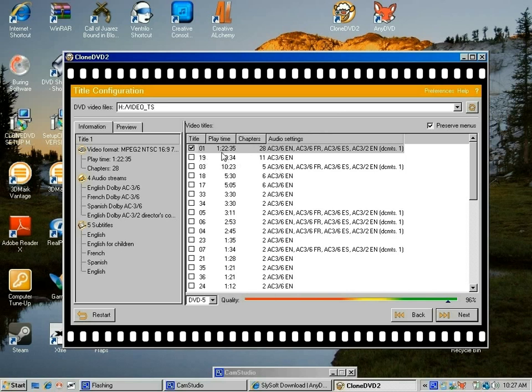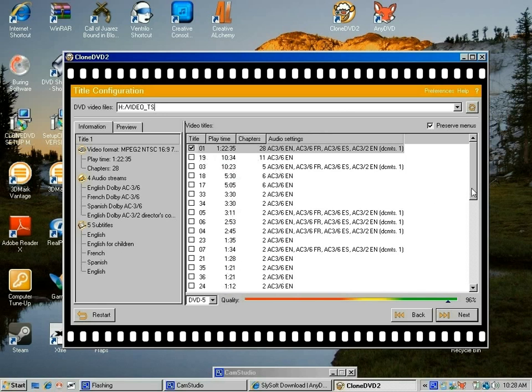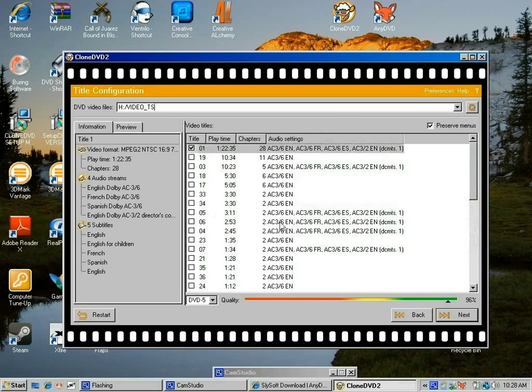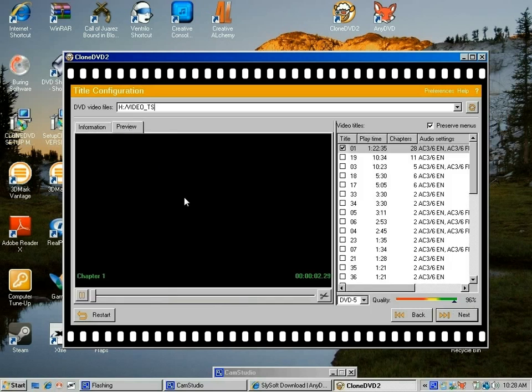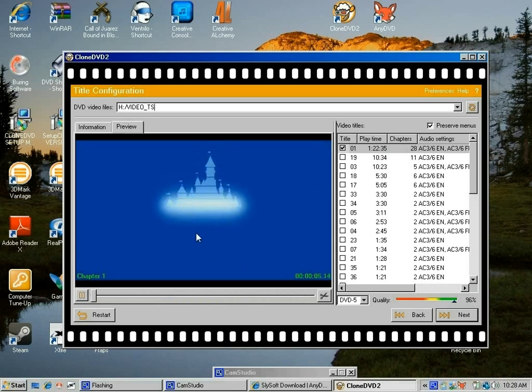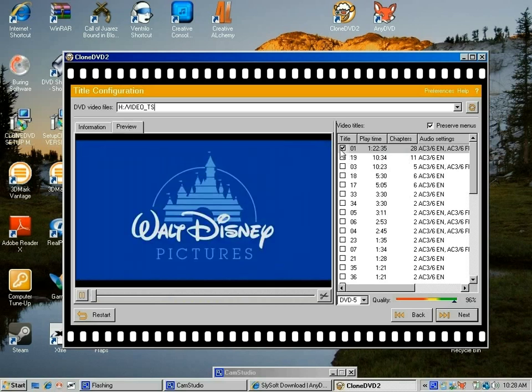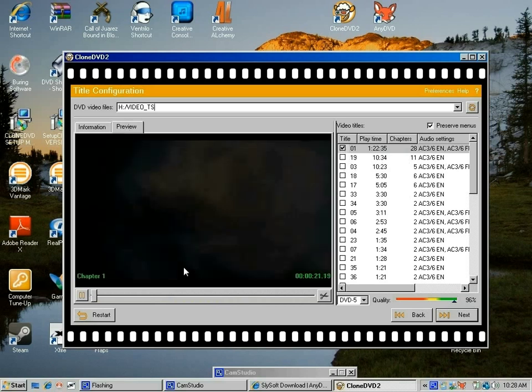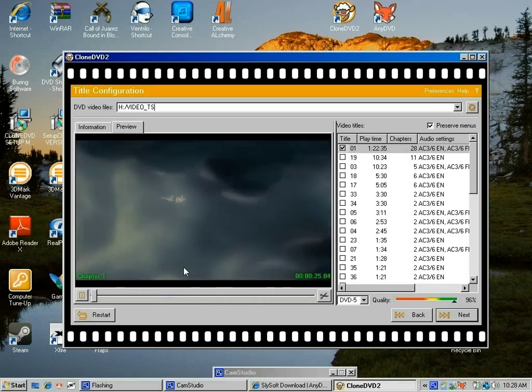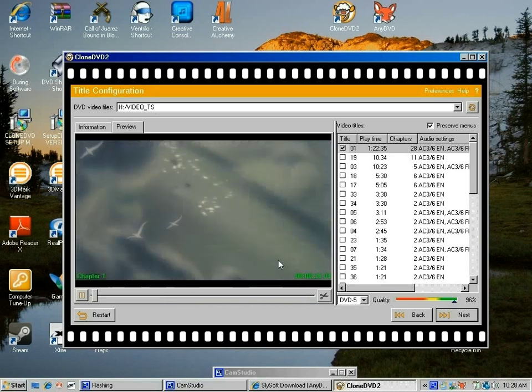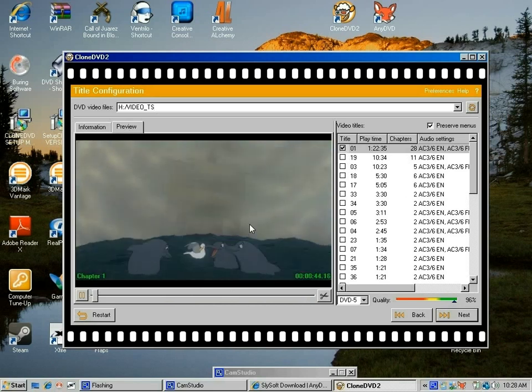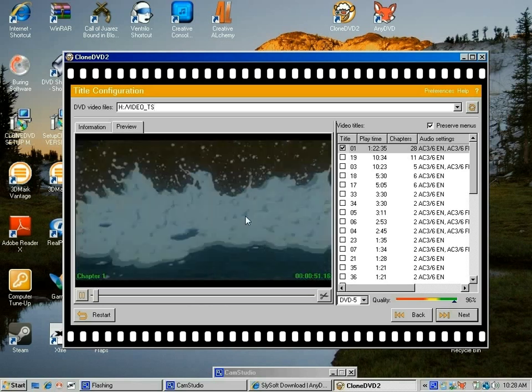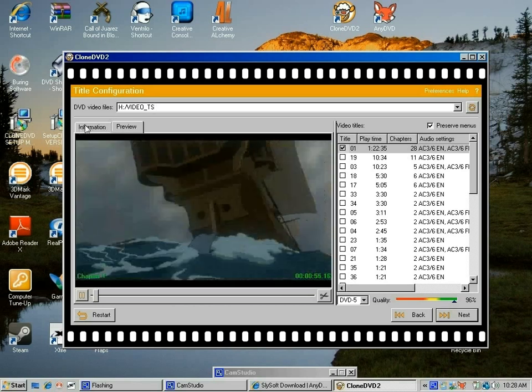Now it shows me all the different chapters of the movie, and it highlights the main movie which has the longest play time—one hour and 22 minutes. Usually the one with the highest play time is the main movie. There's a bar right here that tells you the quality: red being really bad, yellow being OK, green being the best. Right now it's 96% quality—that's great. If you're not sure if this is the main movie, you can click the preview tab and it will start playing what you highlighted. This is the main movie—excellent.